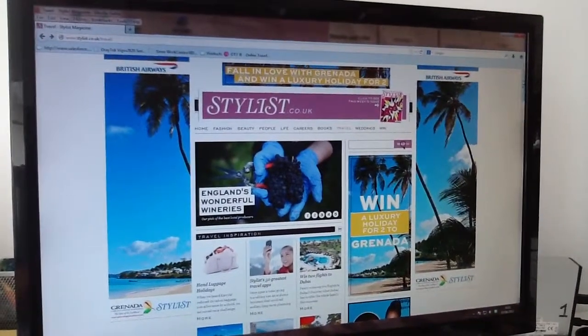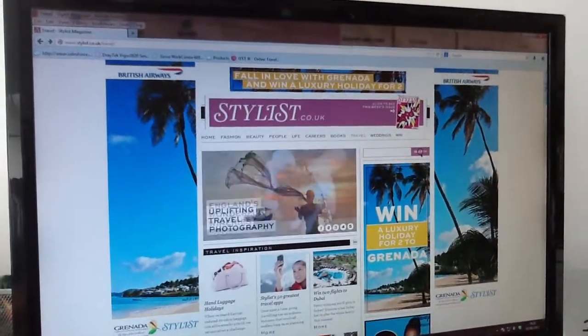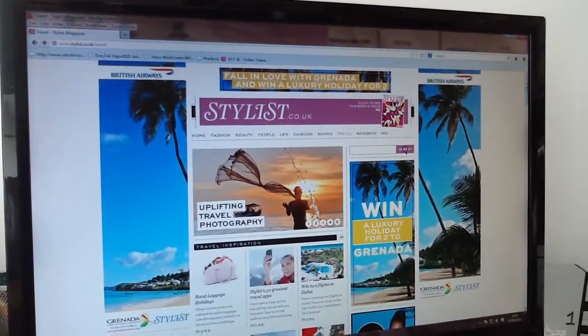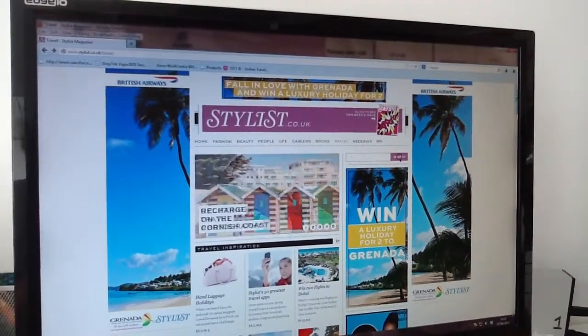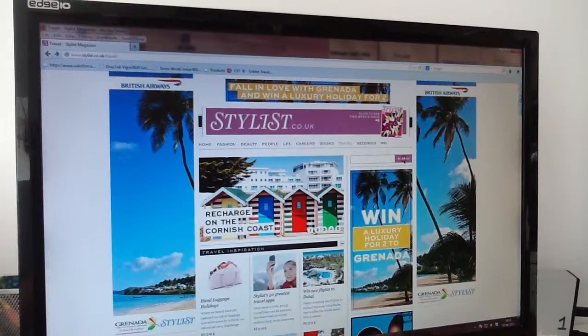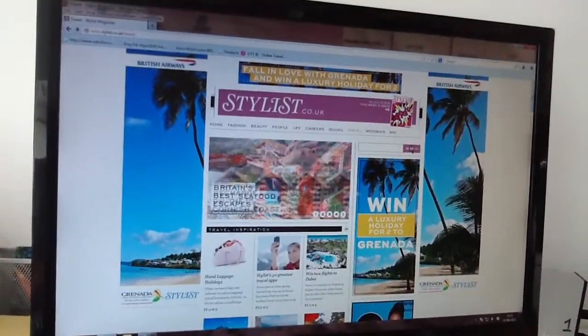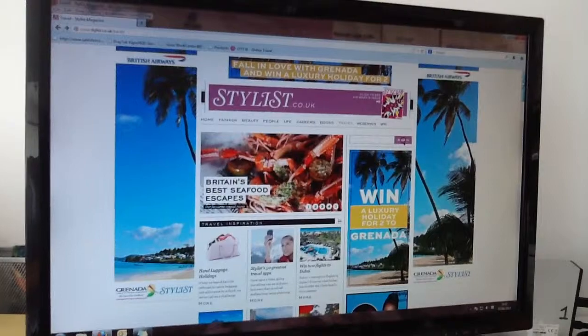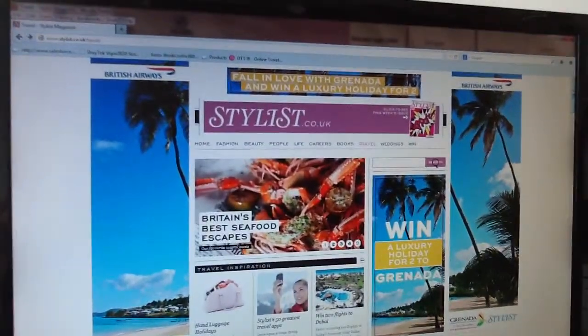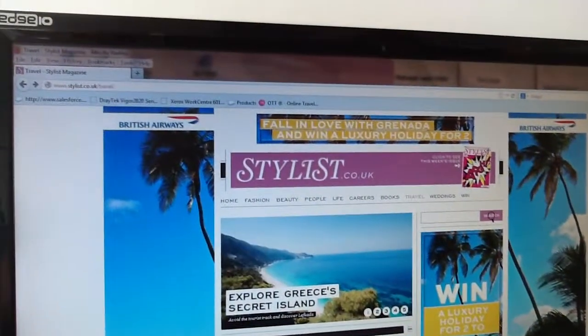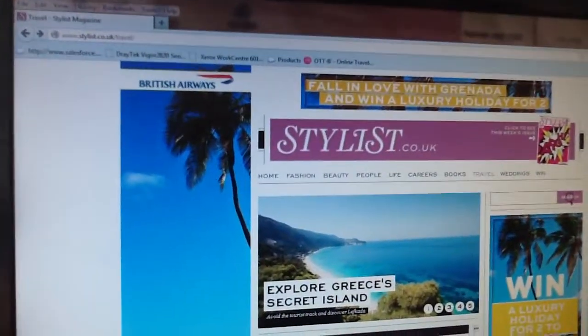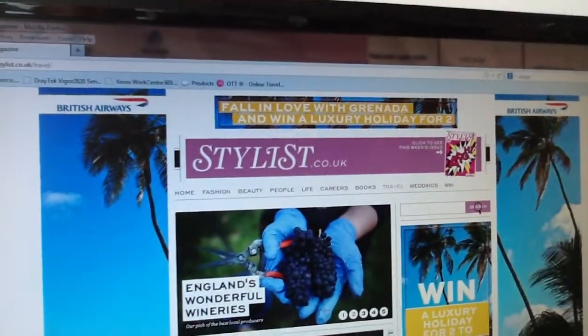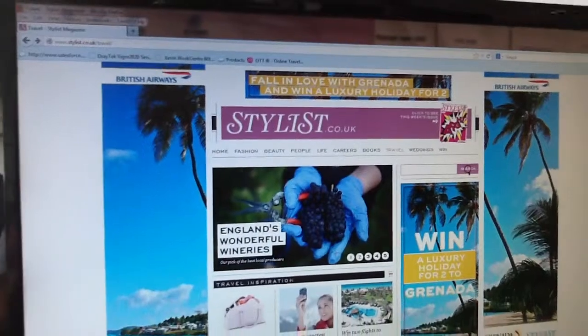Grenada's Eyes to Market online stylist campaign, we worked with Stylist because it's one of the top award-winning women's magazines online in the UK. We worked with BA because they were a great name to partner with, and what we started with was our landing page which was a travel channel takeover.